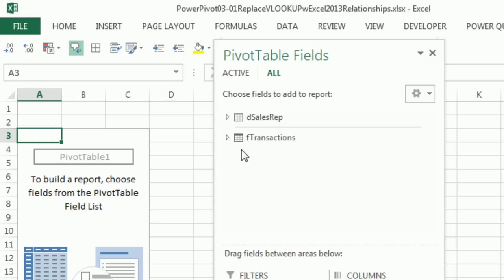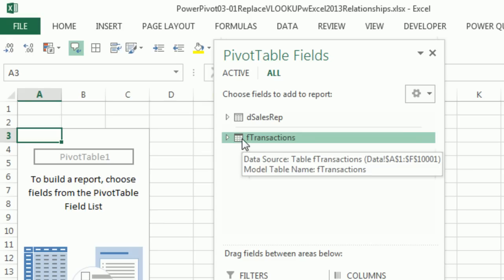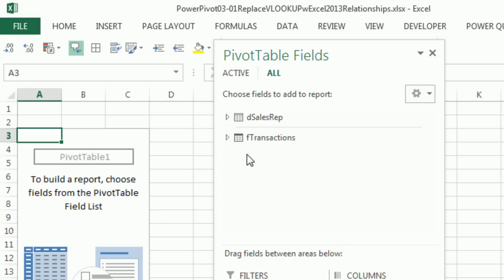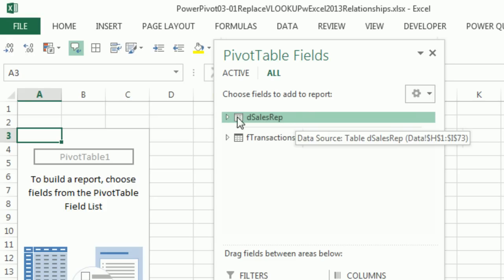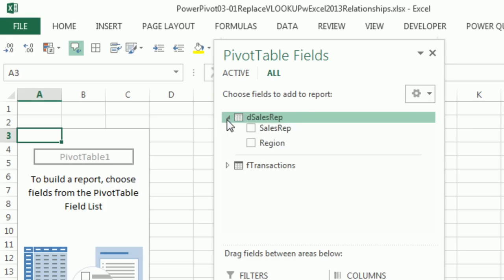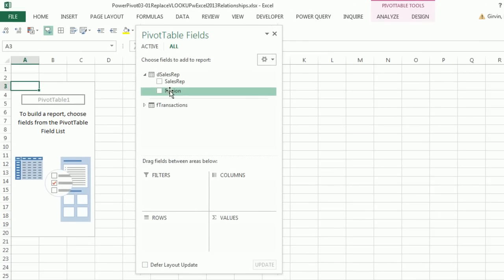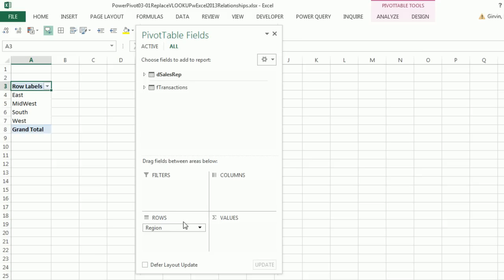Now one of them has a little black line and the other one doesn't. That means this one's been added to the data model and this one hasn't.